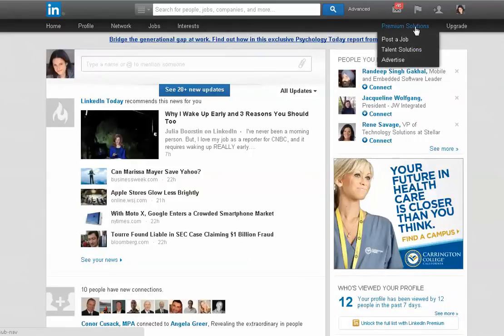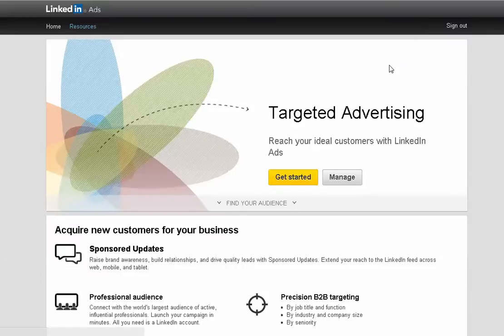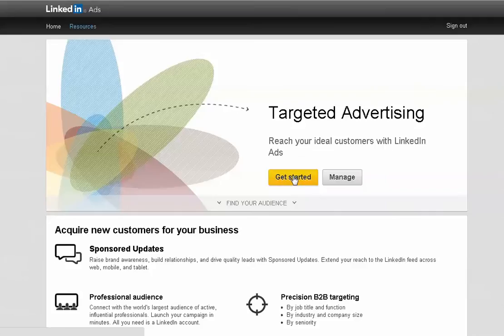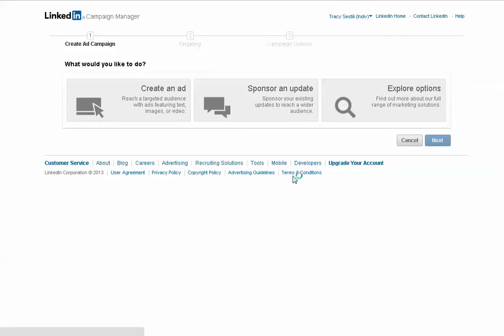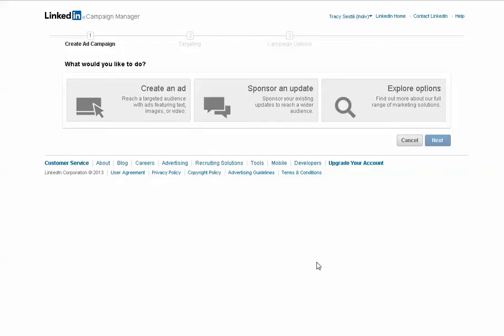So under Premium Solutions, you're going to go to Advertise, and from there you will click Get Started. Assuming that you already have a LinkedIn Ads account, it will bring you automatically to this page. If you don't, it'll walk you through the process of registering.